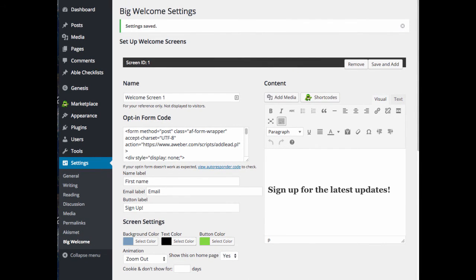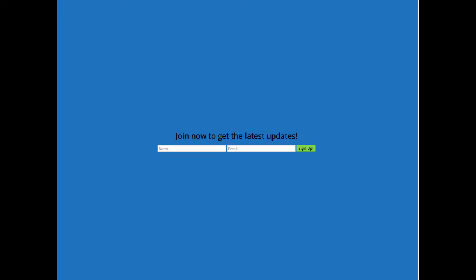So let's take a quick look at what our welcome screen looks like. Here's the welcome screen we just created. And you'll see we have the name field, the email, and the sign up button here.